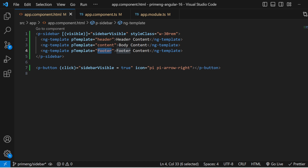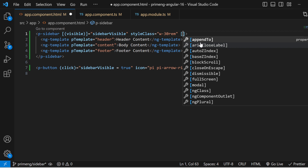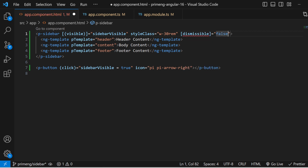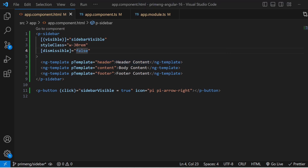By default, the sidebar is dismissible — clicking outside closes it. To prevent that, set the `dismissible` property to false. With dismissible false, clicking outside will no longer close the sidebar. Similarly, by default pressing Escape closes the sidebar; to disable this, set `closeOnEscape` to false. With both set to false, you can close using the close button but not by clicking outside or pressing Escape.